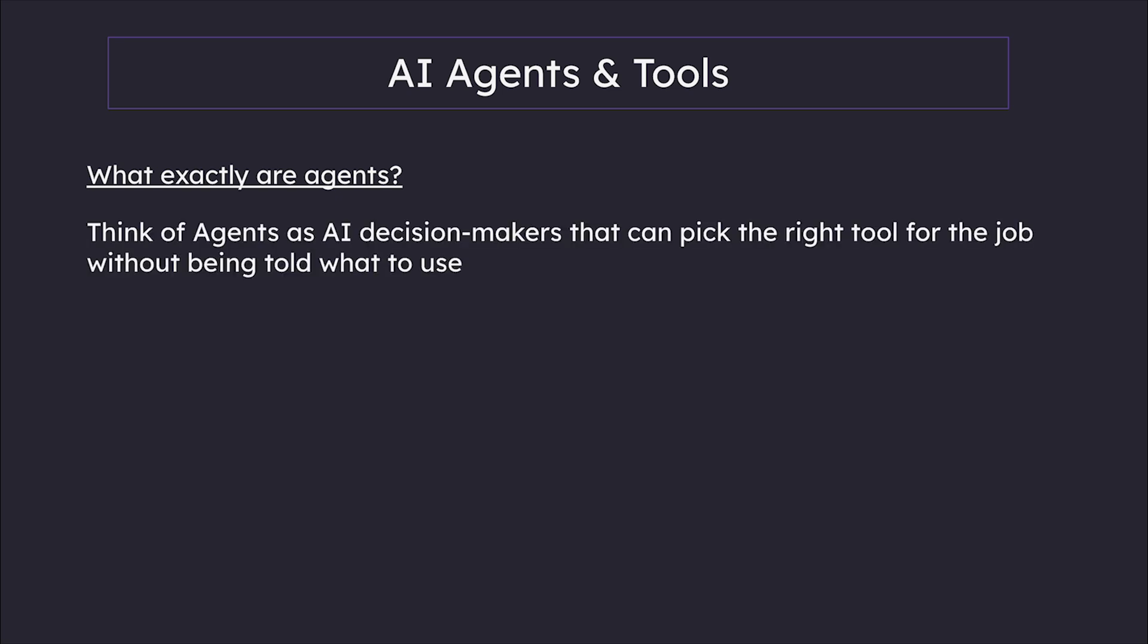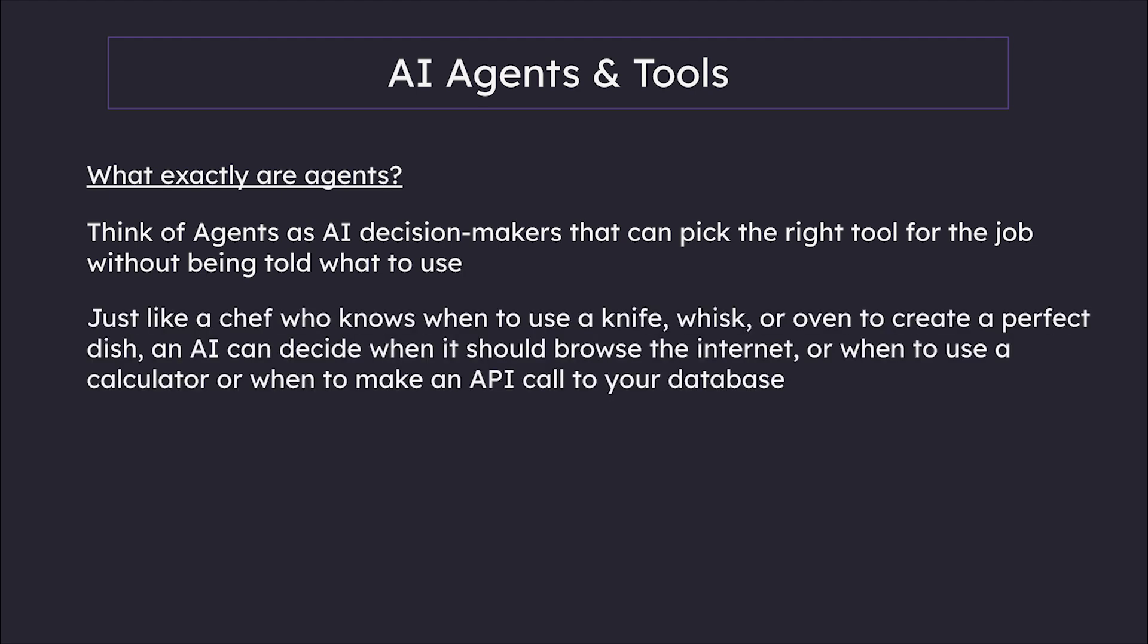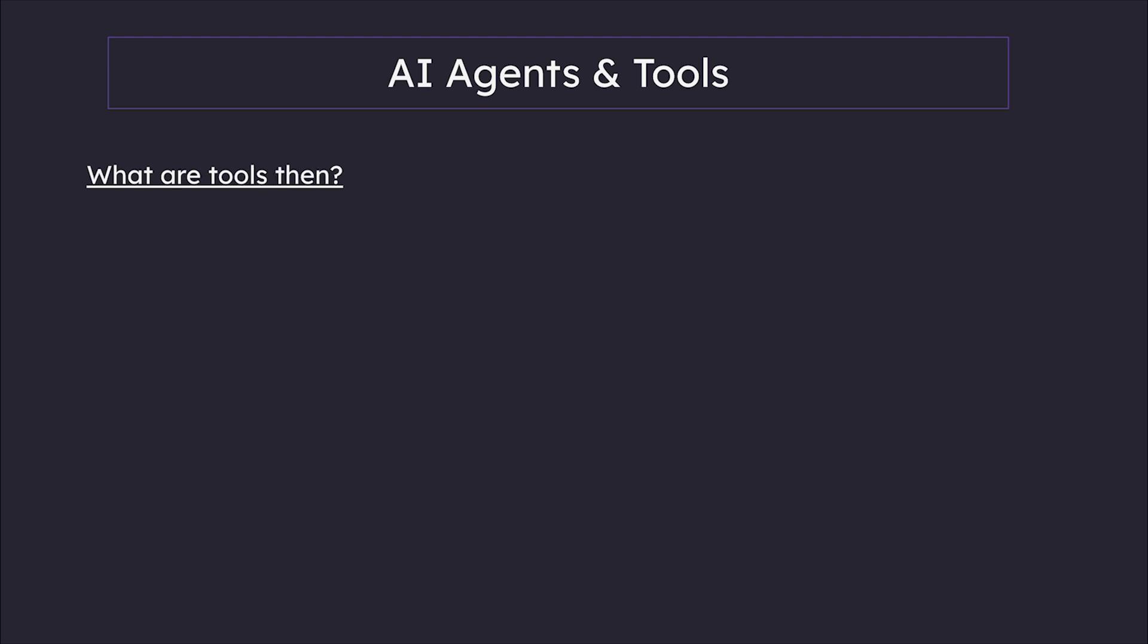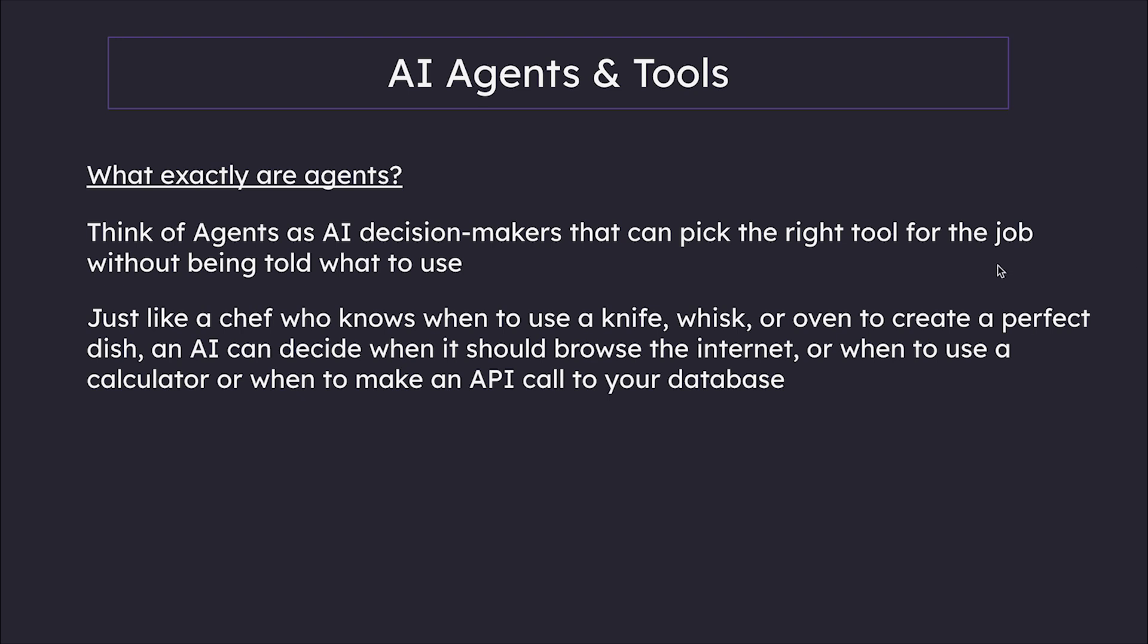Think of agents as AI decision makers that can pick the right tool for the job without being told what to use. Just like a chef who knows when to use a knife, whisk, or oven to create a perfect dish, an AI agent can decide when to browse the internet, use a calculator, or make an API call to the database. Right here, we notice this keyword 'tools.' So what are these tools?